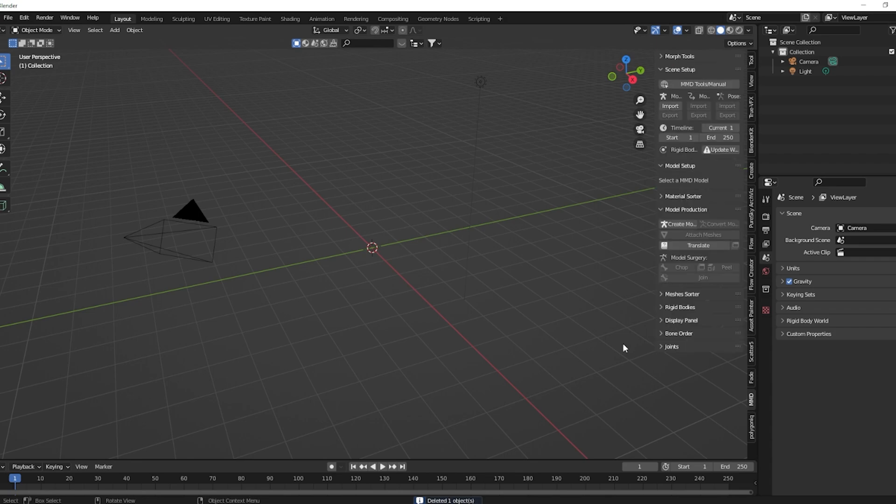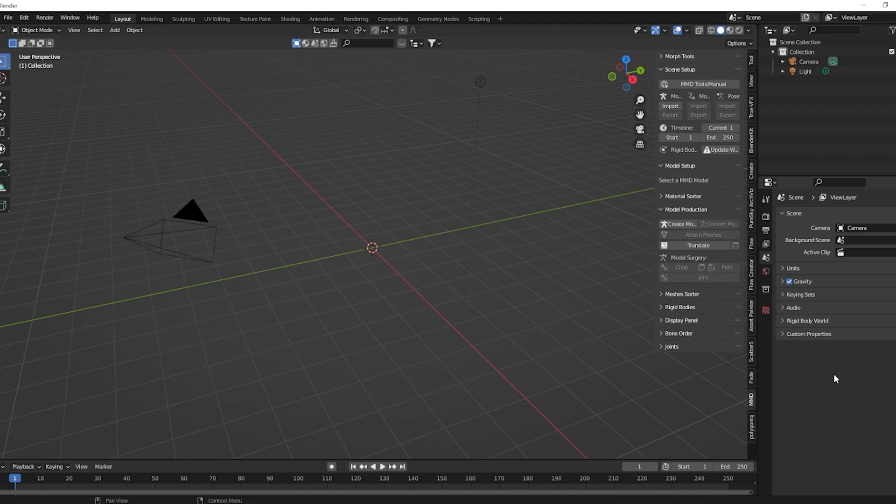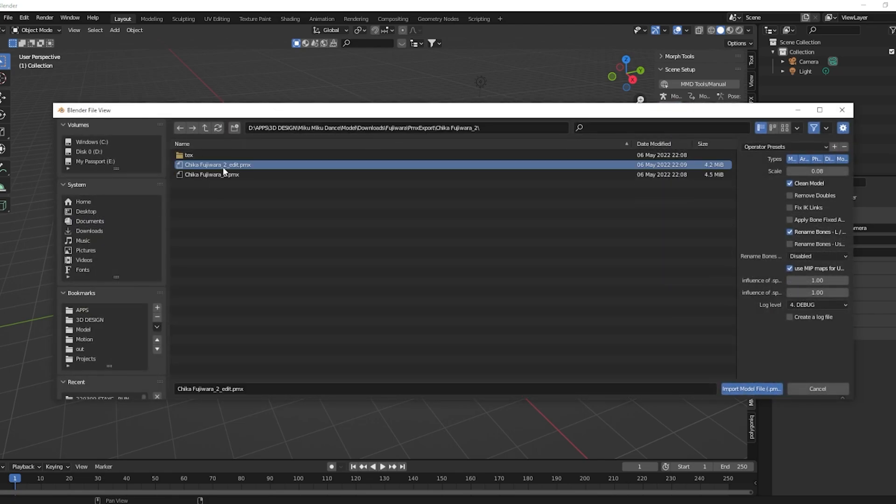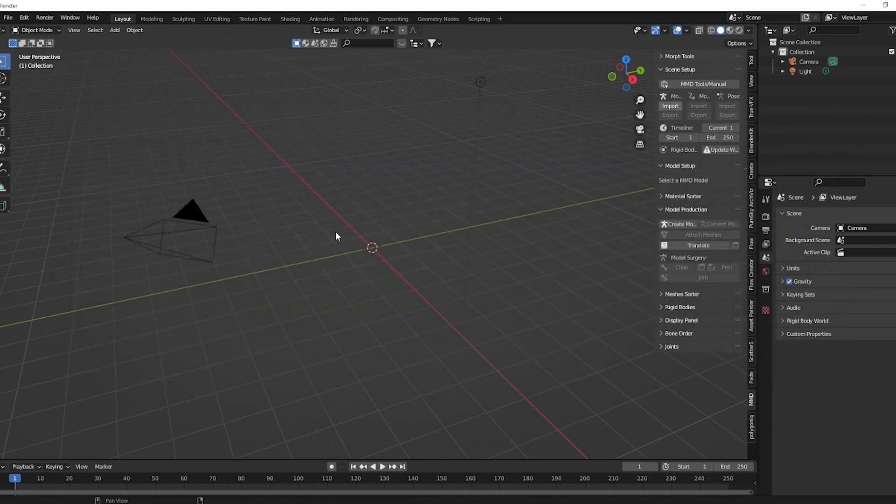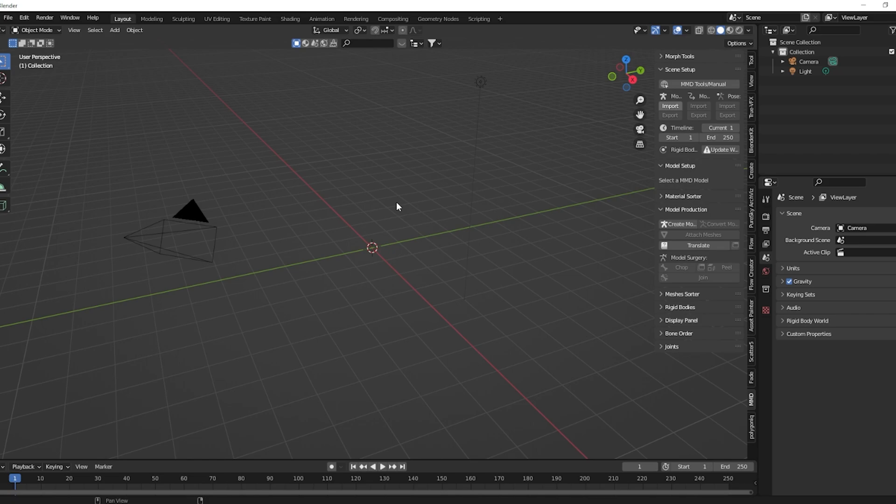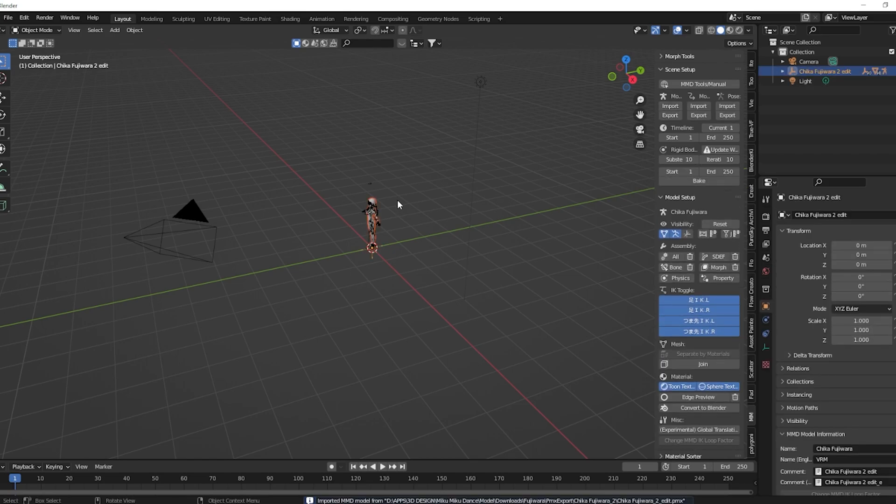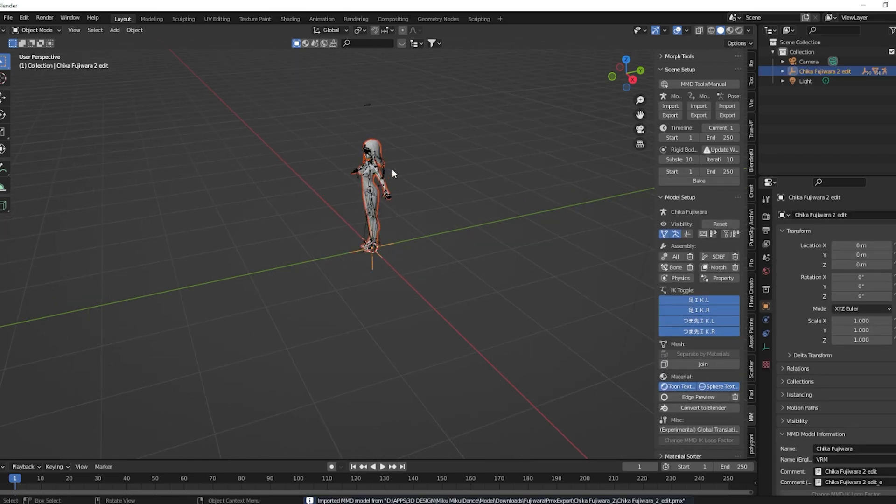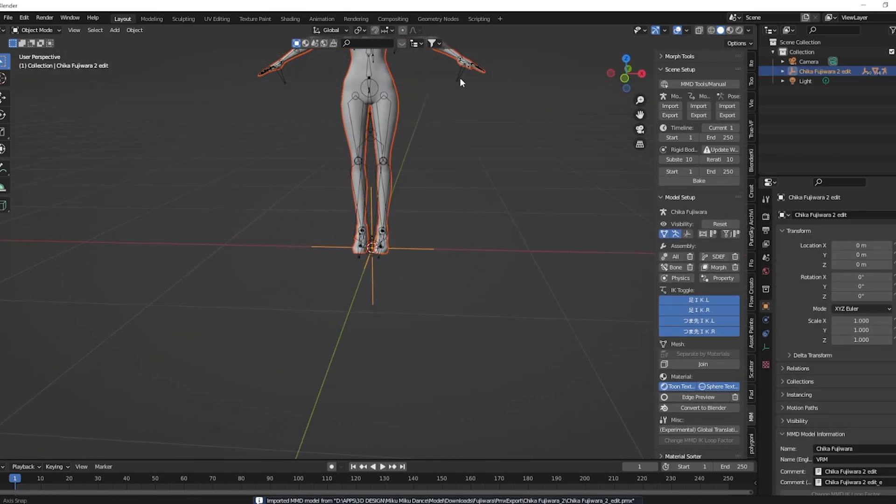There will be some links in the description on how to get this MMD tools if you don't already have it, and also a link on the other add-on that I use for the jiggle physics. So you just import your model like normal, make sure you click the fix IK links as shown in my last video. It's imported.